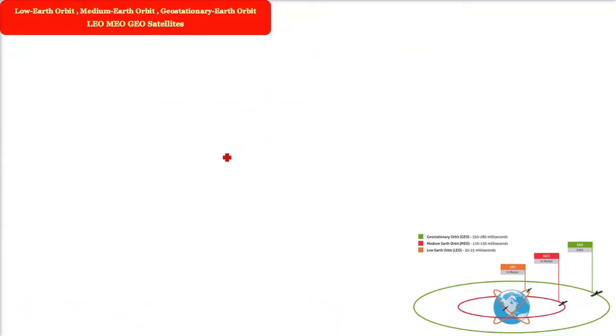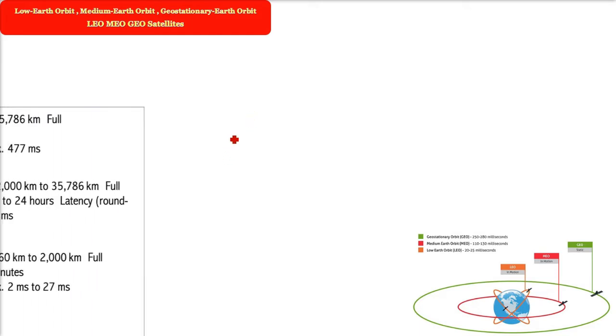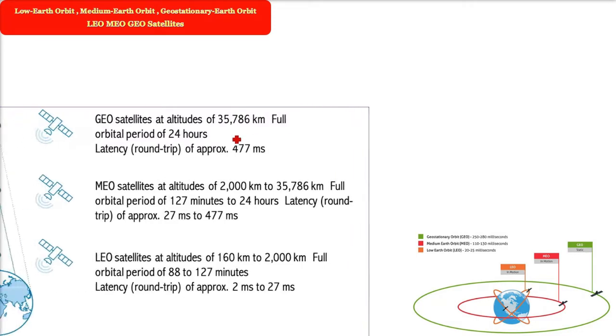LEO, MEO, GEO — Low Earth Orbit, Medium Earth Orbit, and Geostationary Earth Orbit. What are the differences?